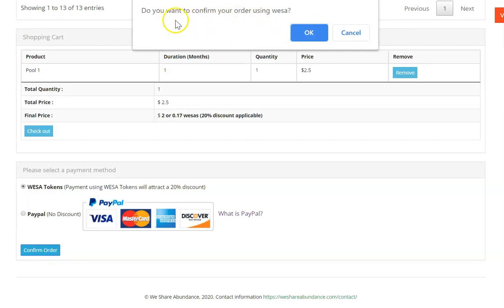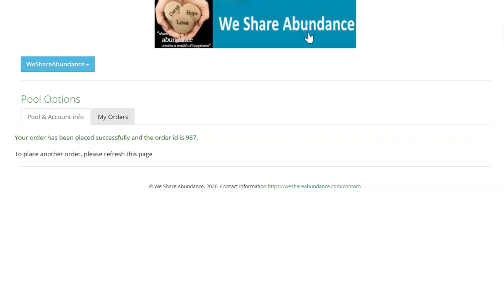It'll ask you if you're sure you want to confirm. You say yes and it'll tell you your order has been placed successfully and the order ID, and it'll give a number there.